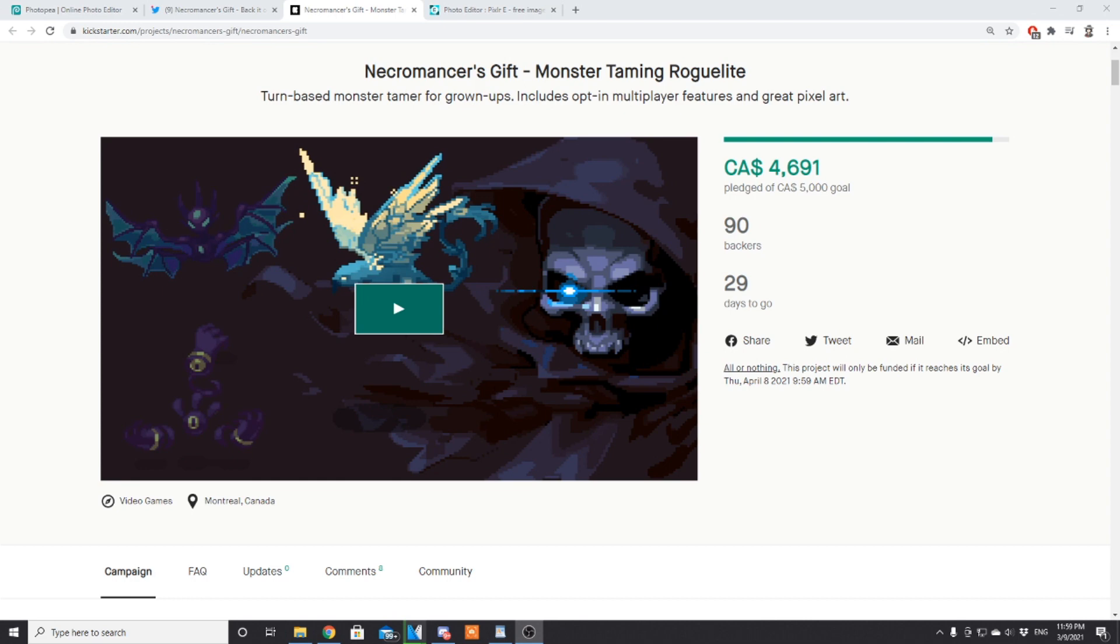Hey what's going on guys and welcome back. Today's going to be a more casual unscripted video going over the Necromancer's Gift Kickstarter page. If you don't like unscripted content, you can check out Monster Tamer News which came out yesterday.